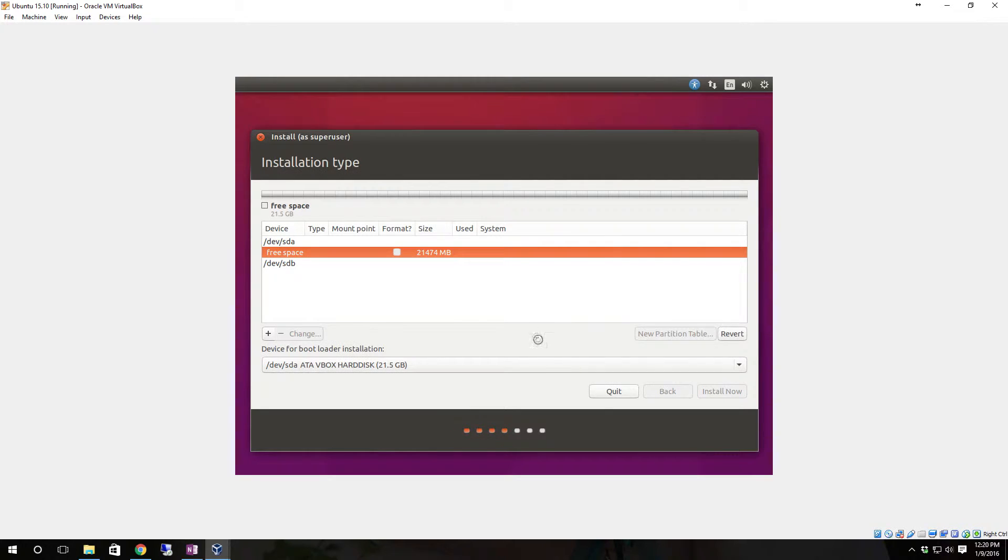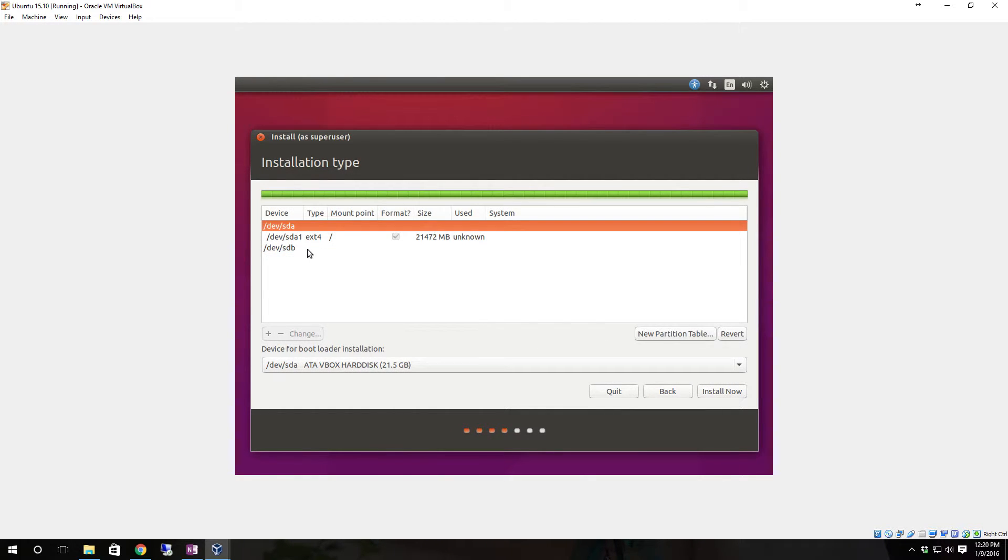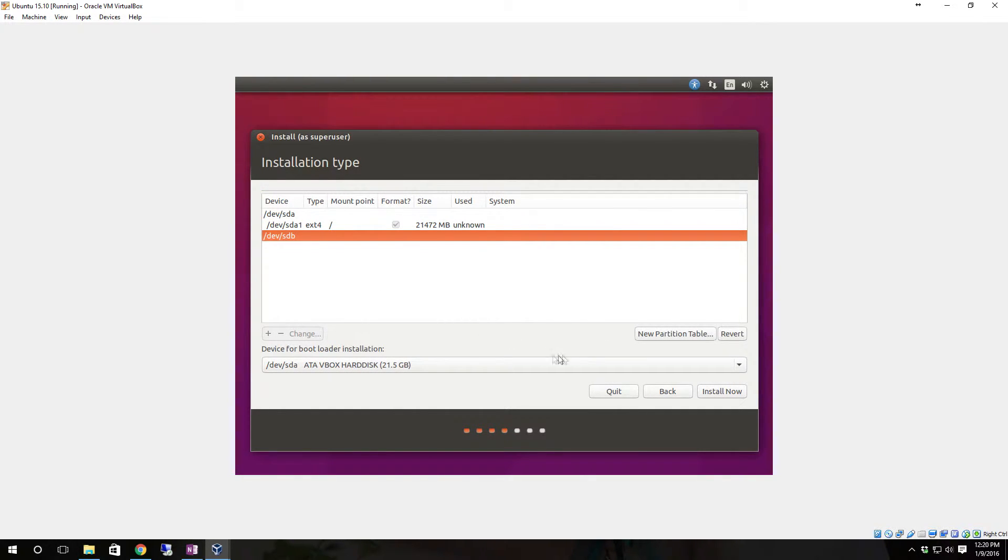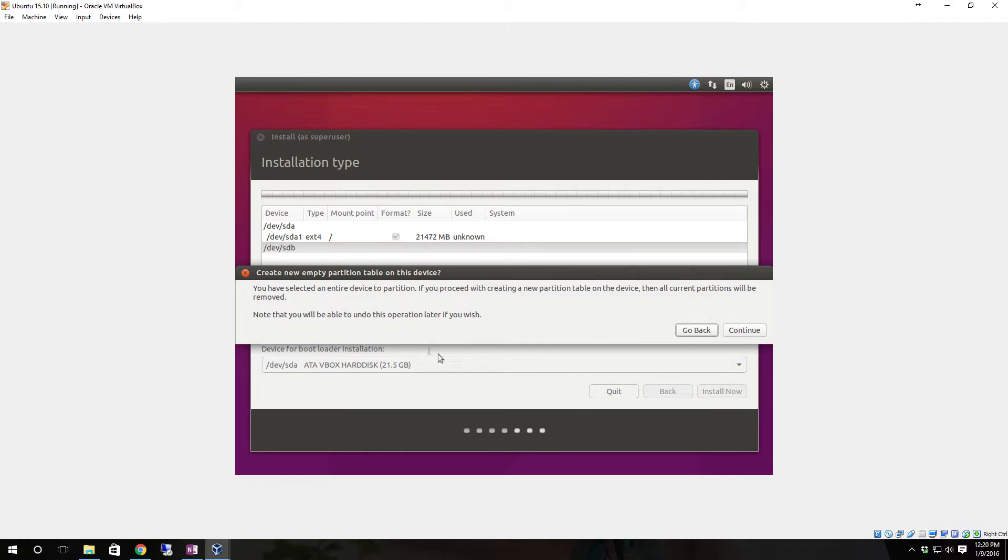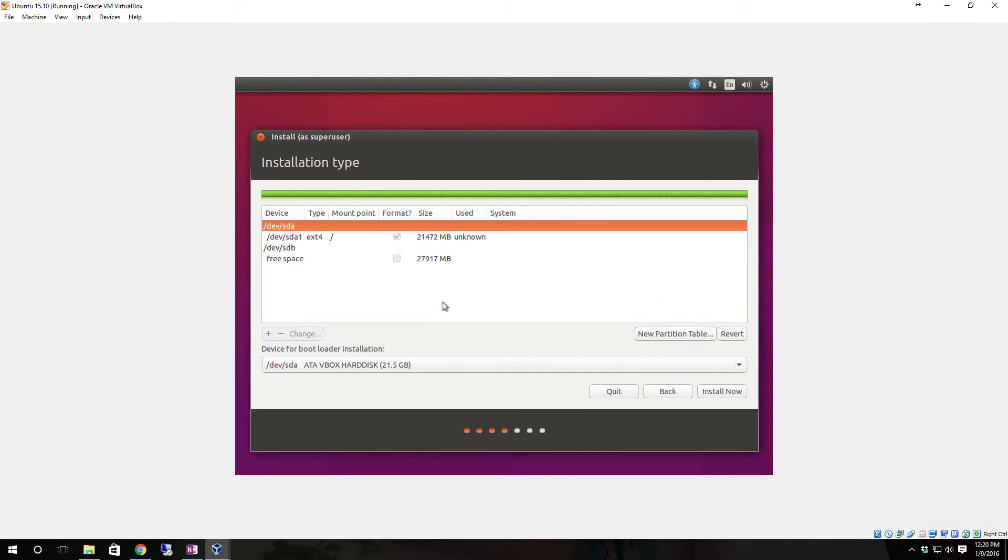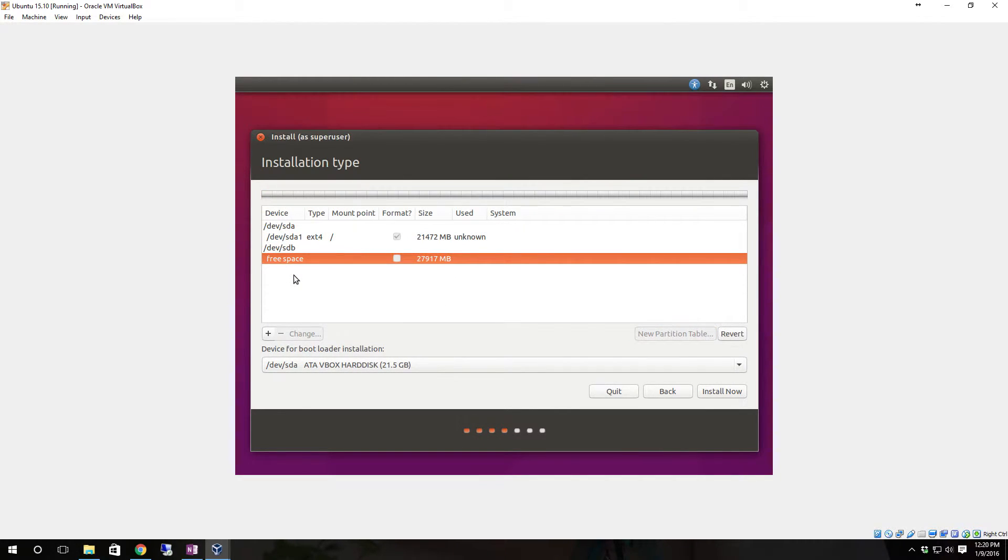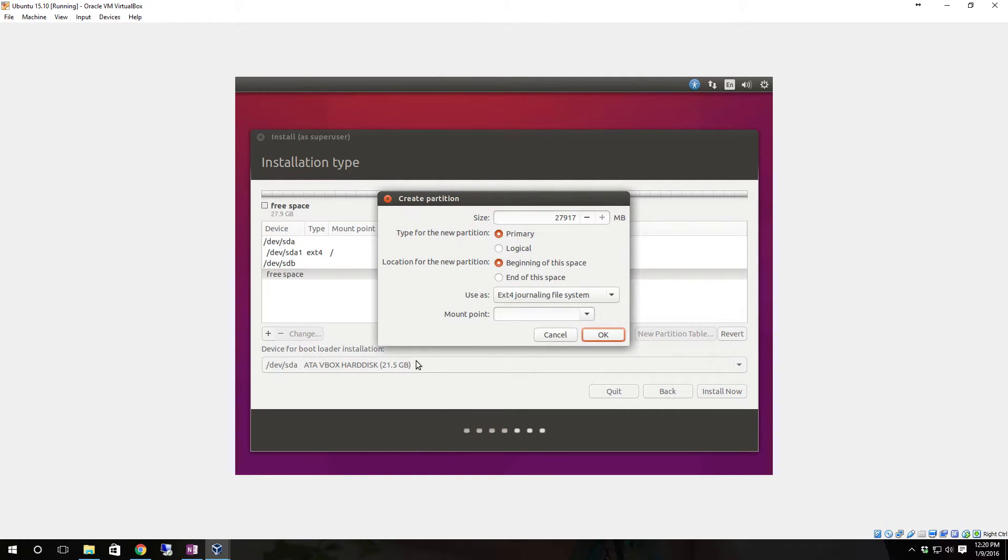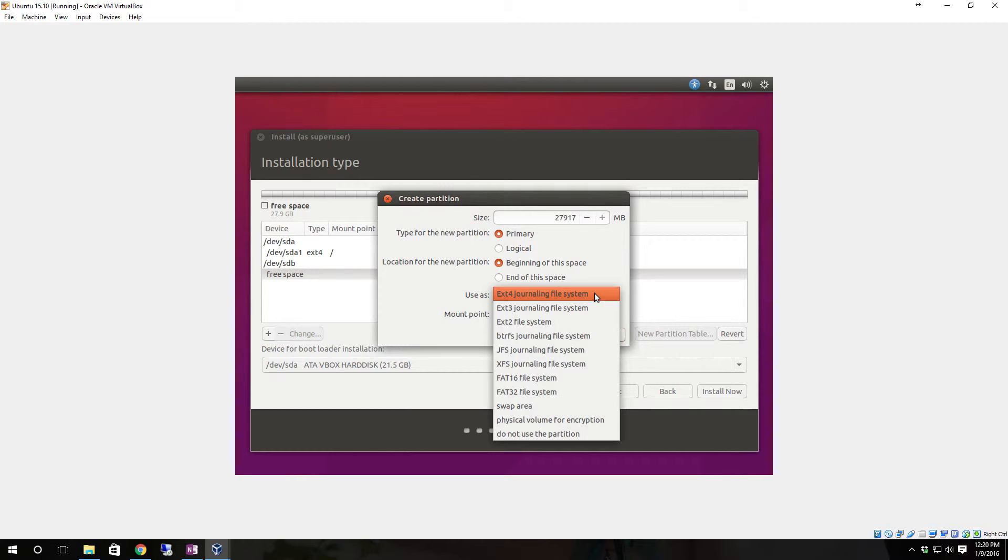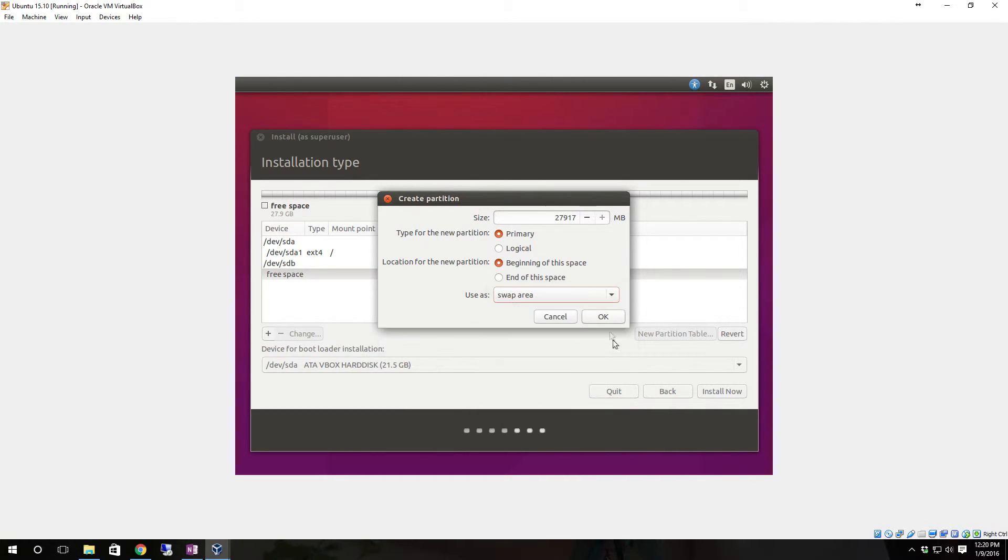Click OK. Now we're going to come down here and click new partition table, click continue. You're going to see this all is free space so now we're going to hit add. We're going to want to make the first part of this the swap area.